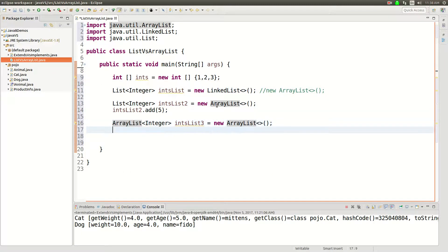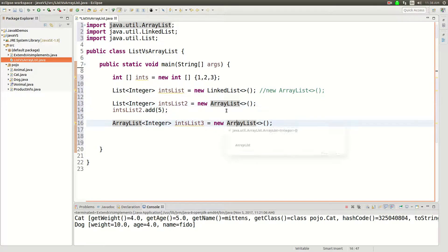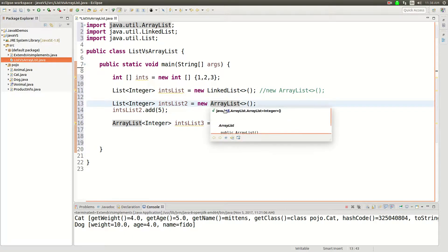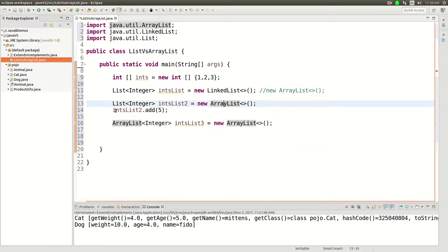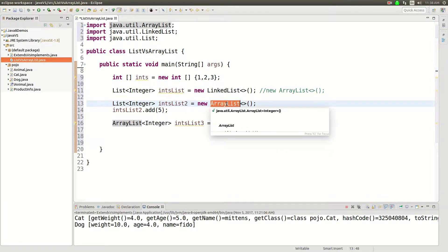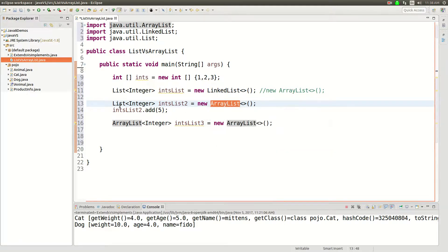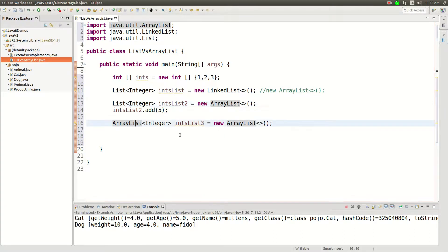And then anything you can do to a list you should be able to do with the ArrayList. And then it also frees you up to use different types of lists in there after the fact. So you could change your implementation to use your own custom type of list if you want, and then just treat it as a list as long as you implement this list interface. So that is the difference between a list and an ArrayList.